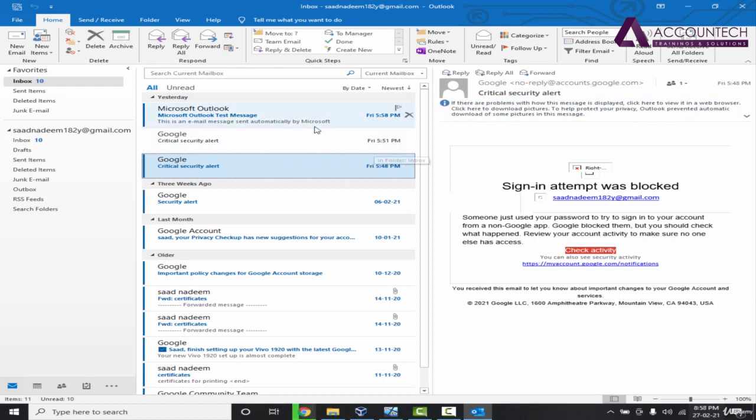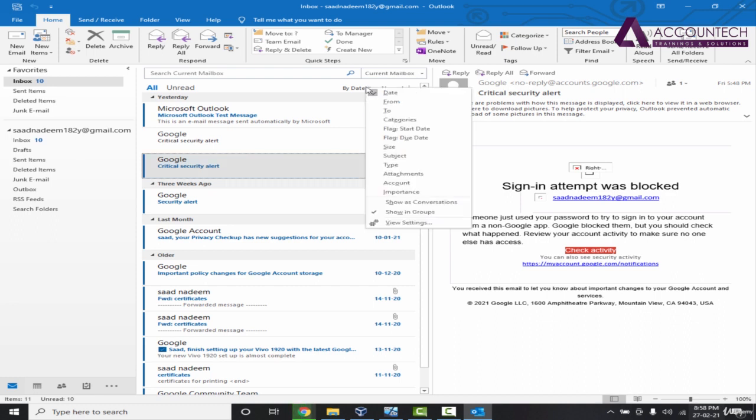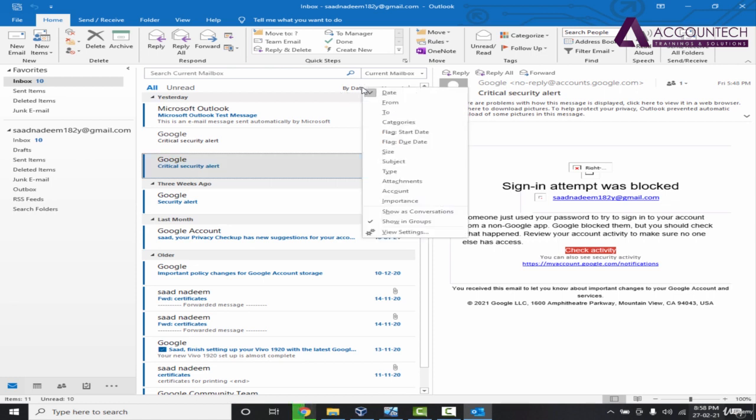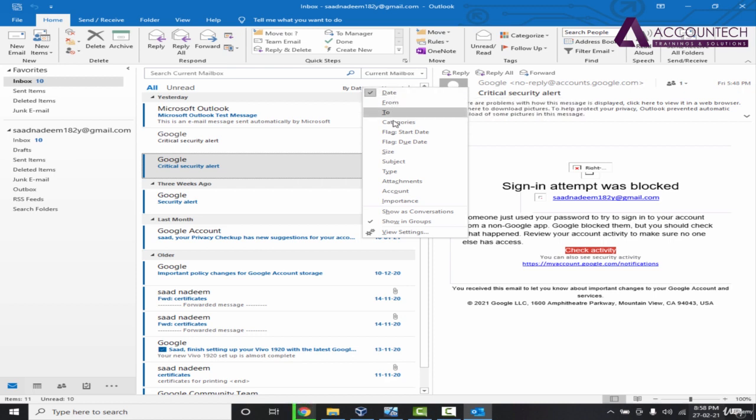Now similarly you can sort your emails, which is the main and most powerful function of Outlook. That's why Outlook is mainly used to manage your emails better. You can sort your emails by date, by from, to categories.